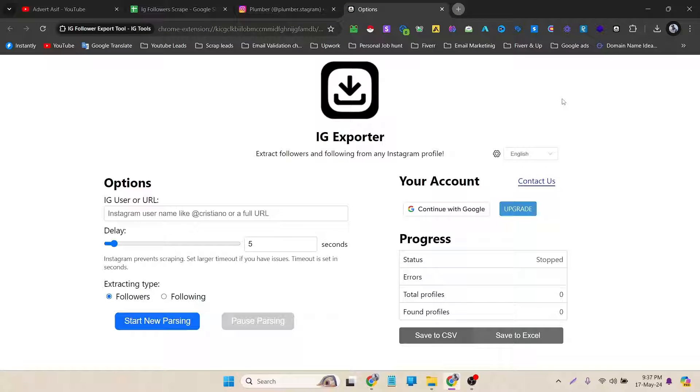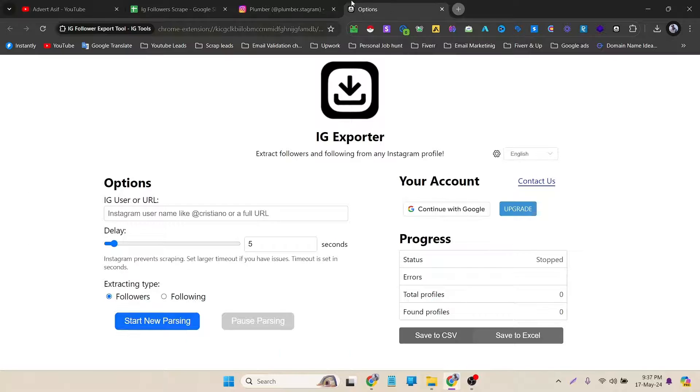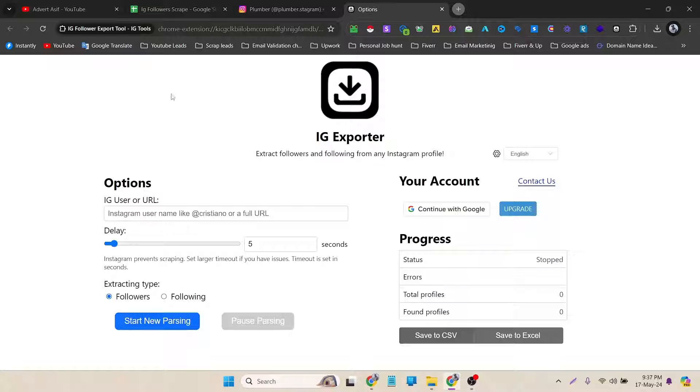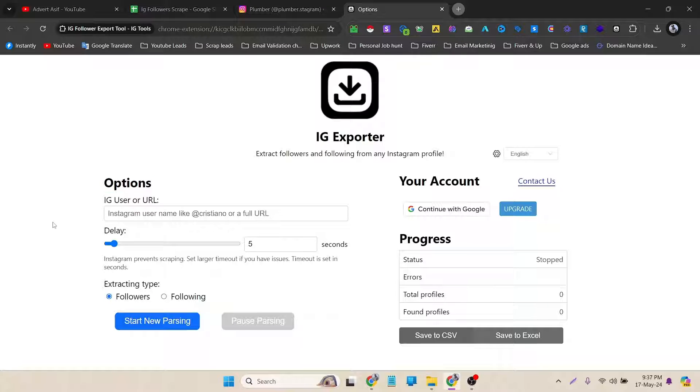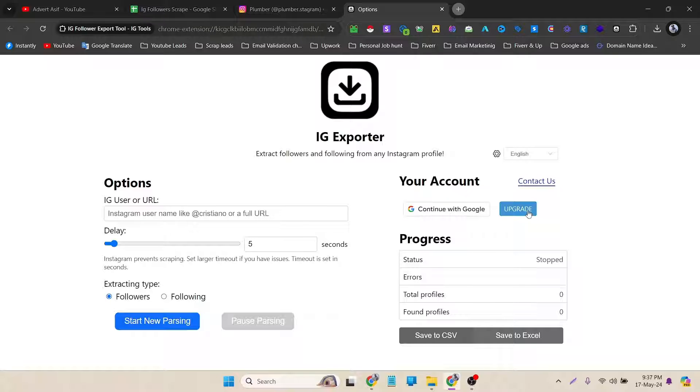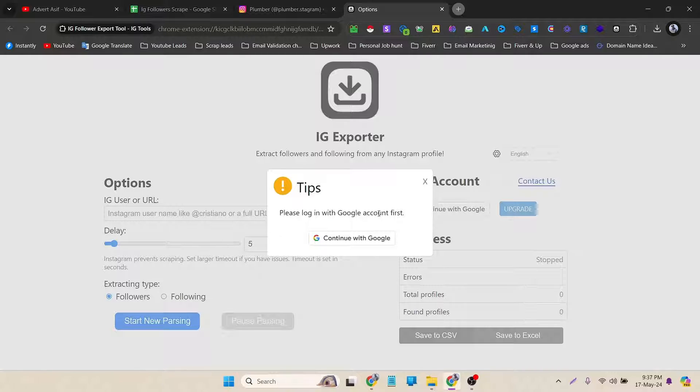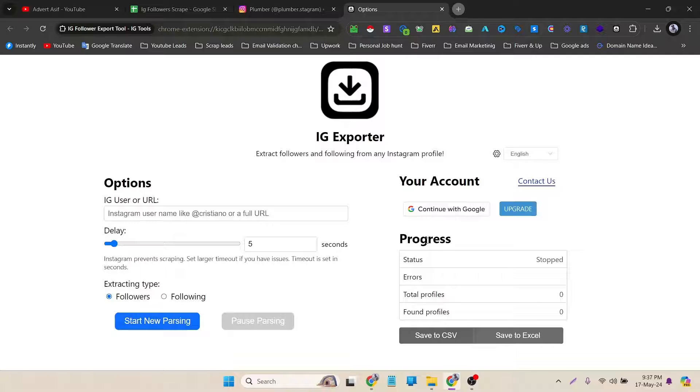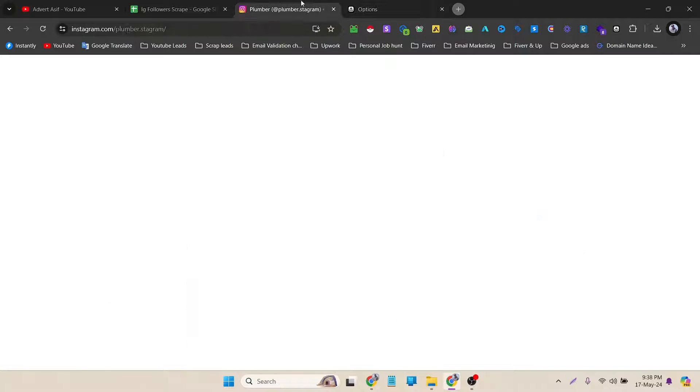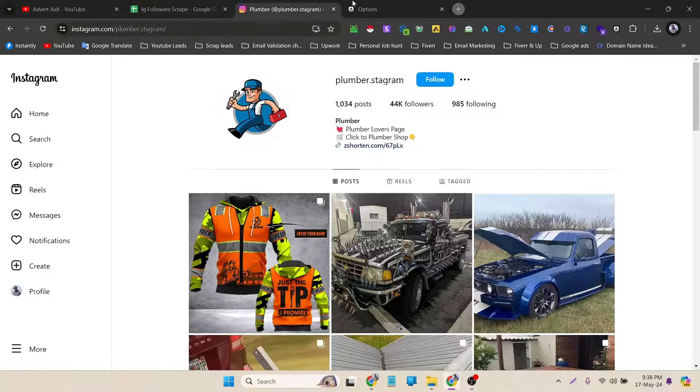If I click it, it will open a new tab. You can see in here it's a basic filter. You can see options, delay, and extracting types. On the right side is your account. You can upgrade it from here. If I click it here, it's asking me to log in first, but I don't need to log in now. I have to scrape the profiles.